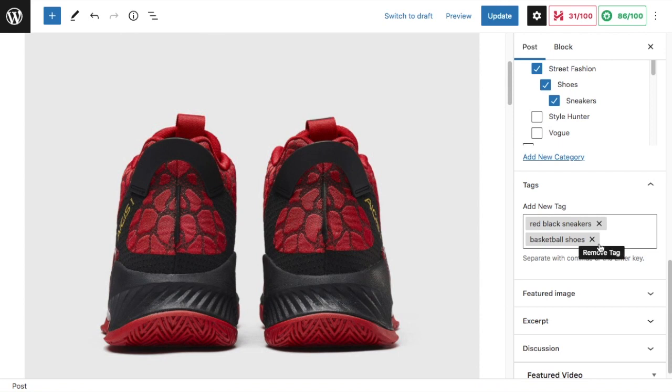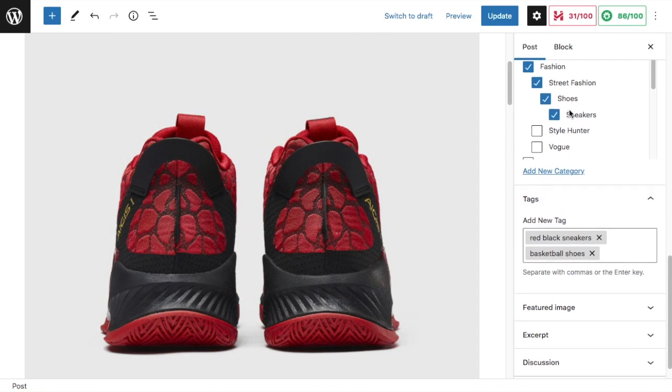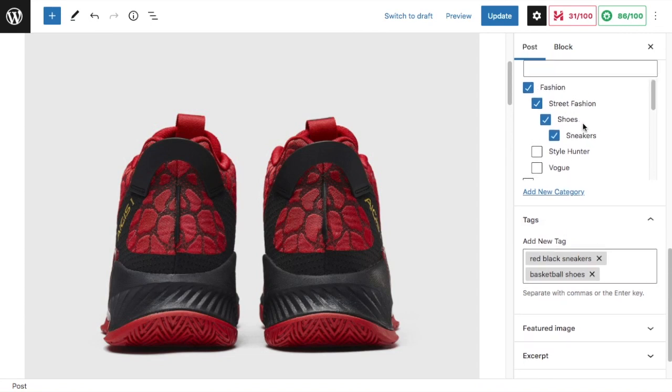Now if you had maybe 50 different pairs of basketball shoes on your site, you could certainly argue that basketball shoes could be a category as well. But for the most part, categories categorize content on your site and tags are specific to one piece of content on your site. Categories and tags both only apply to posts - you don't add categories and tags to pages.